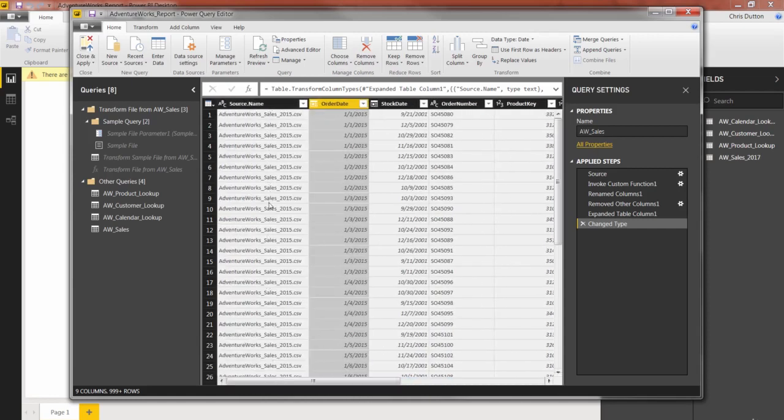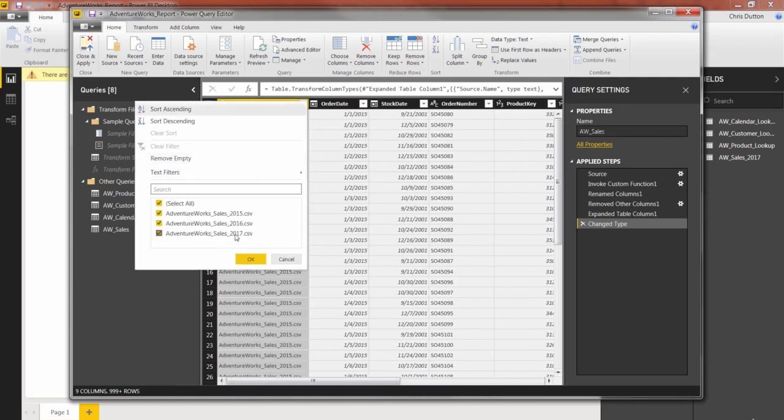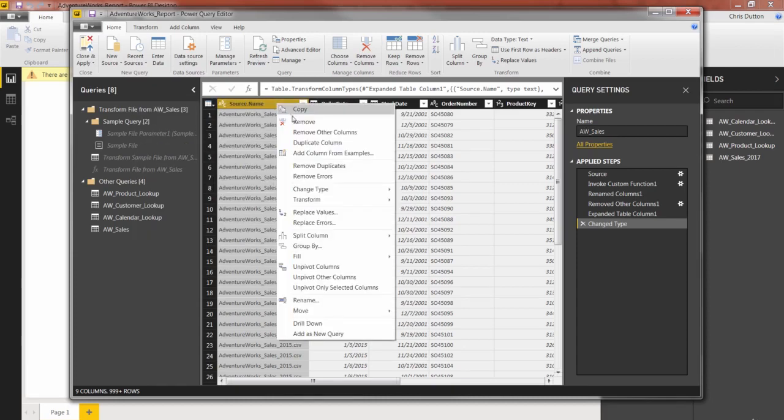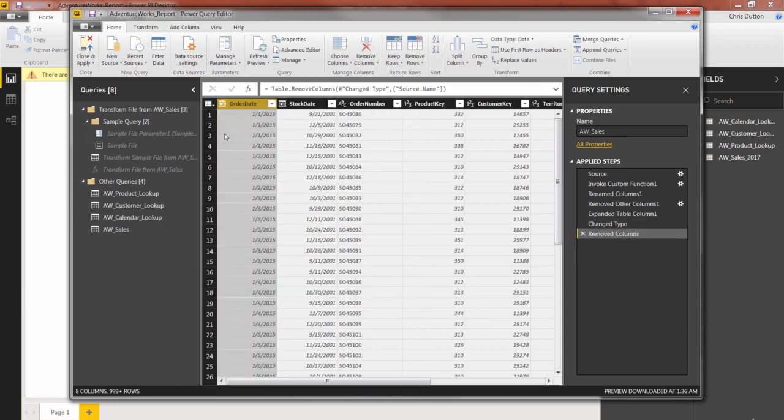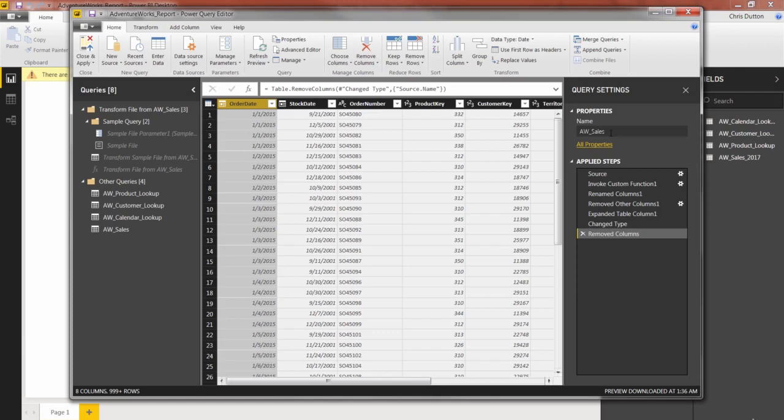We do have one additional column here, which is the source name. And that just tells us which file within the folder that data came from. Kind of a helpful attribute if you do want to keep it. In this case, we don't need it. So let's go ahead and remove that source name column. And there you have it. We have our appended table containing all of our sales data in one place. And as you can see, it automatically gave us a table name based on the way we named our folder, which in this case was aw_sales. We can either leave it just like that or add the years to that, 2015 through 2017. In this case, I think this is the final version of the sales table that I'm going to use. So aw sales - it's nice, it's clean, it's concise. That'll work just fine.